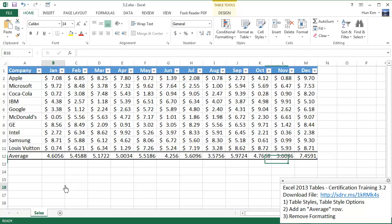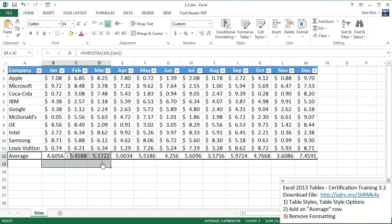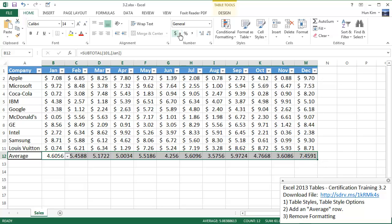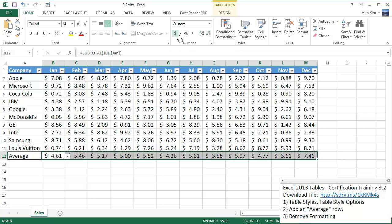Now I want my averages to have the same money format. So I'm going to highlight this. I'm going to choose on this home tab accounting number format dollar sign button. And that's the way I want it.